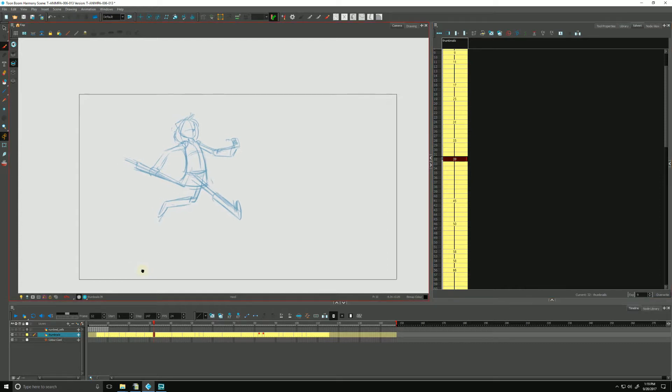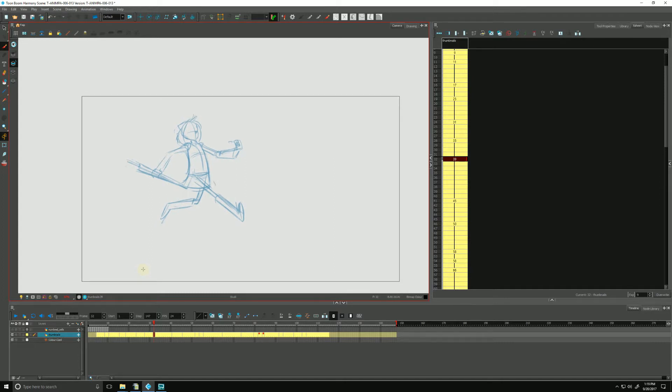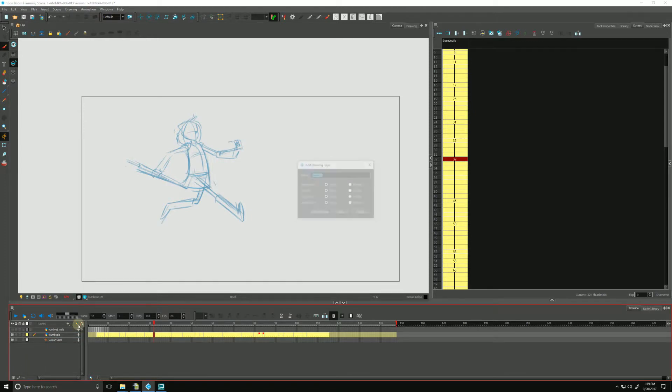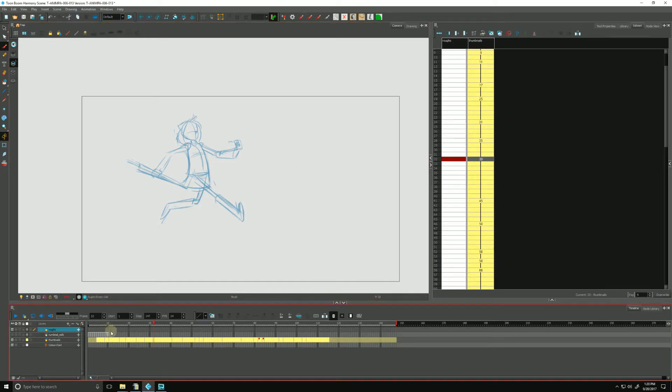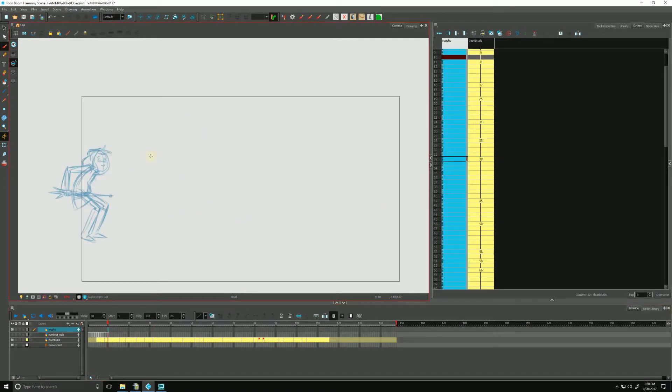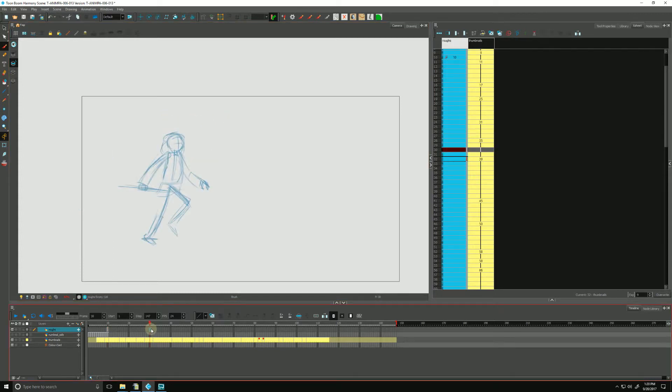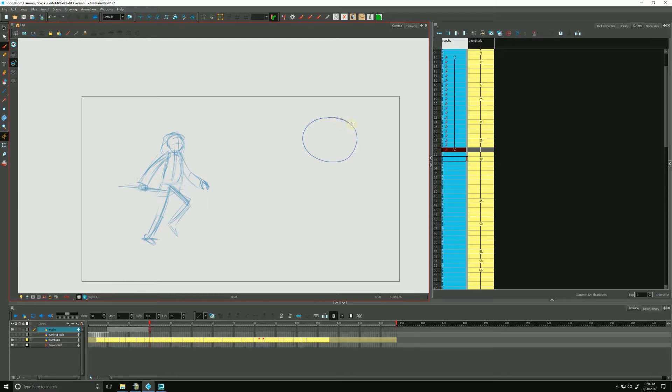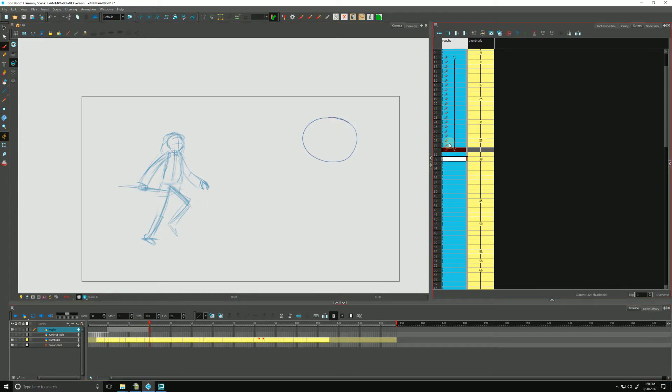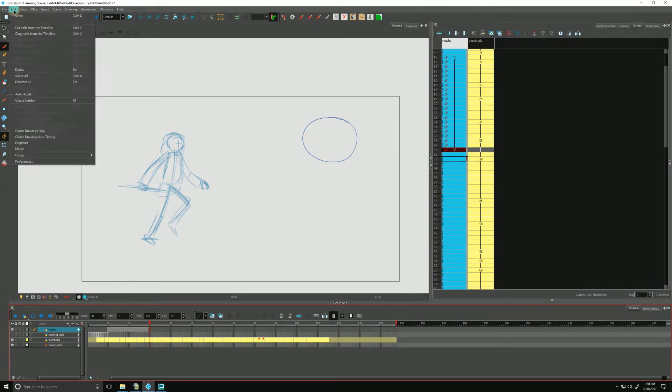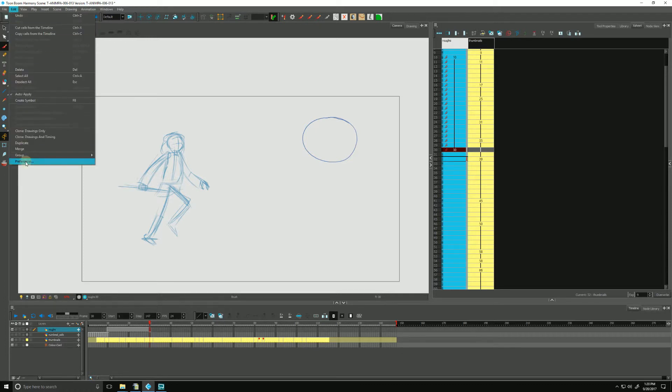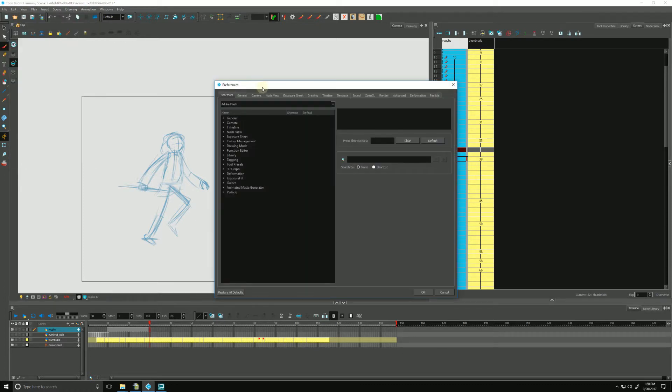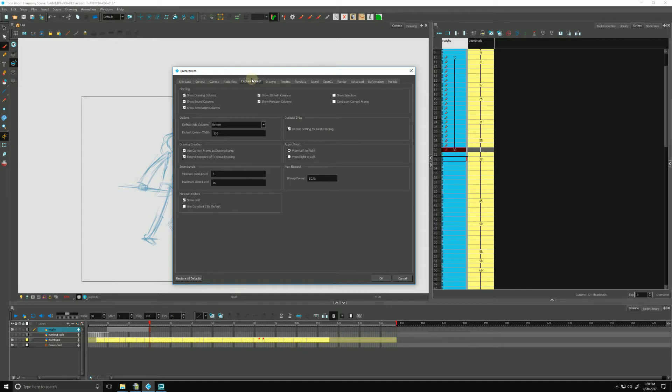So we can also extend our previous drawing's exposure automatically. And what I mean by that is, let me make a new layer. I'll call it roughs and I'll hit add and close. And at frame 10, I'm going to draw a box. And at frame 30, I'll draw a circle. And if you notice in the timeline and in the X-sheet, Harmony automatically filled in the exposure for me. If yours is not doing that, you can set it in your preferences by going to Edit and Preferences on Windows, or on a Mac, you will go over to Toon Boom Harmony and drop down to Preferences. Once in Preferences, click on Exposure Sheet and you'll see under Drawing Creation, extend exposure of previous drawing. Make sure that's checked off and hit OK.